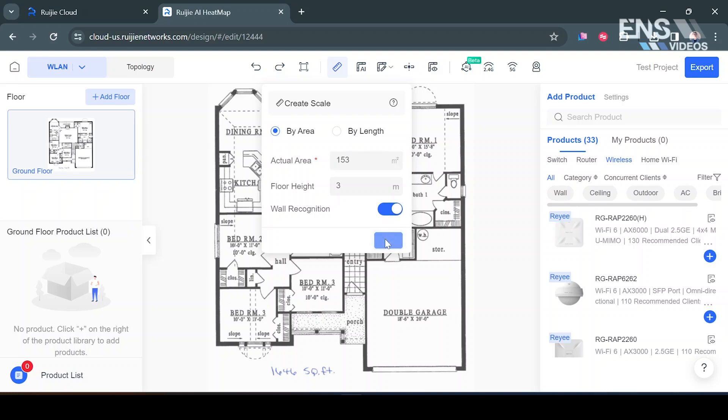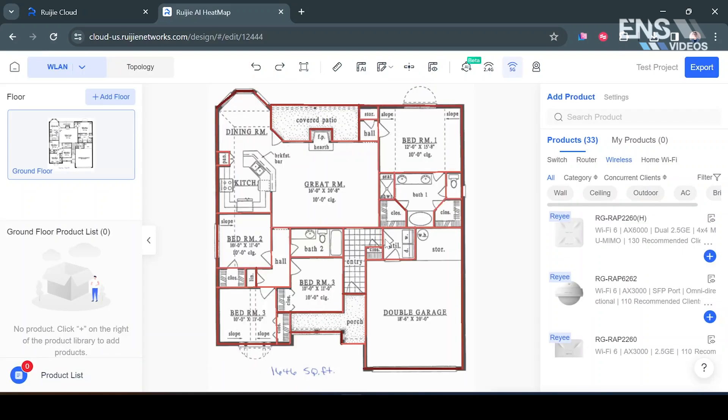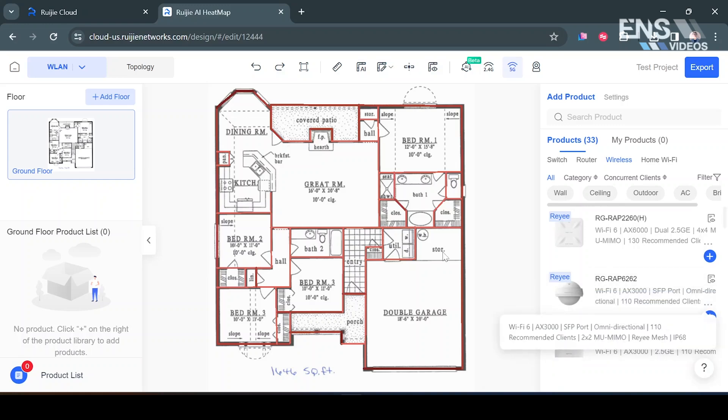Give it a few seconds to load. Once it's recognized the walls as you can see it'll actually lay out where the walls are located and kind of give you that wall map in detail.